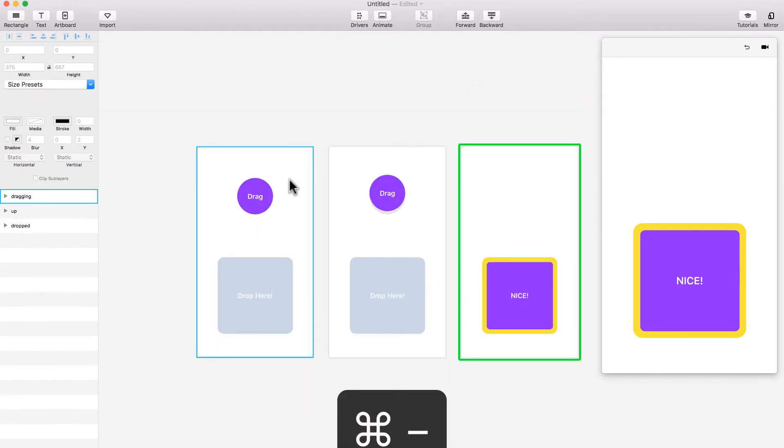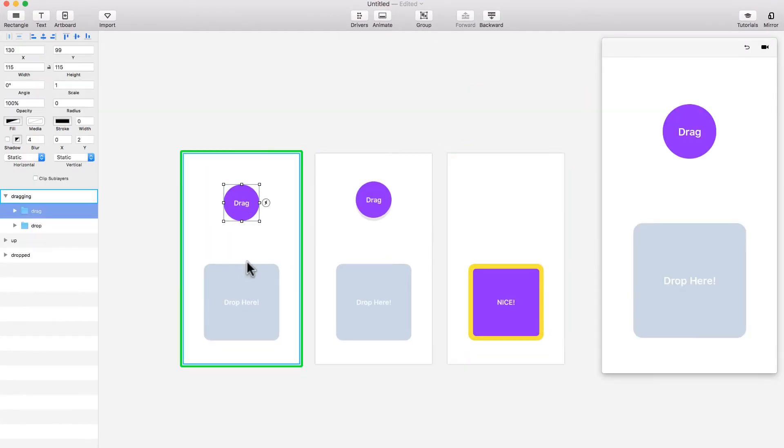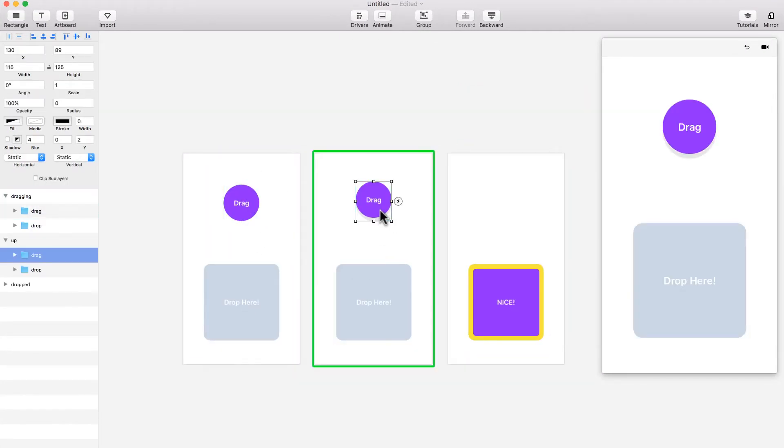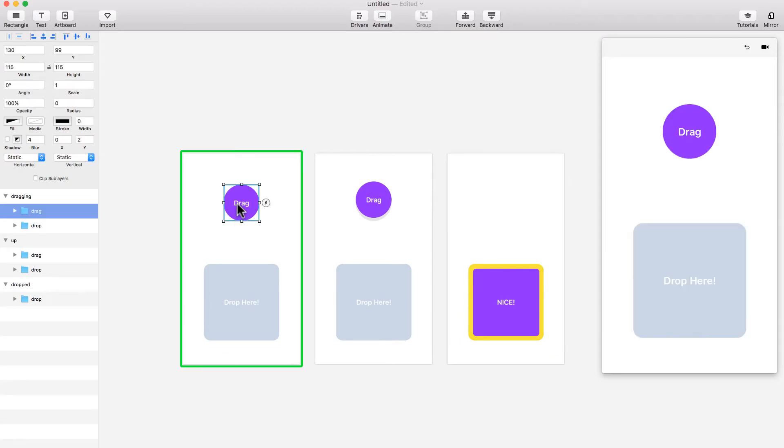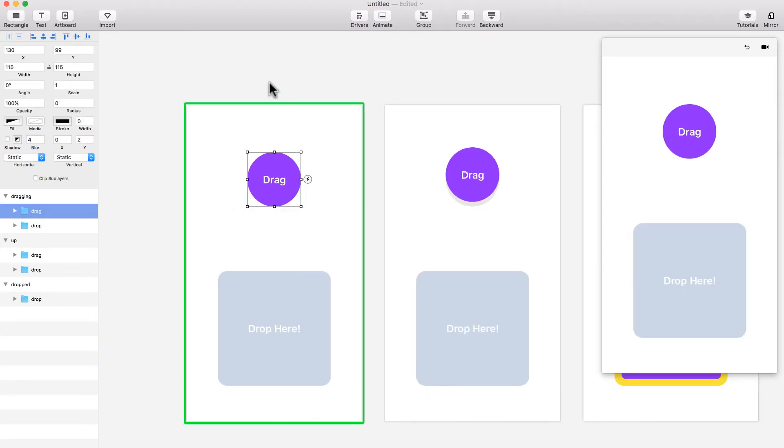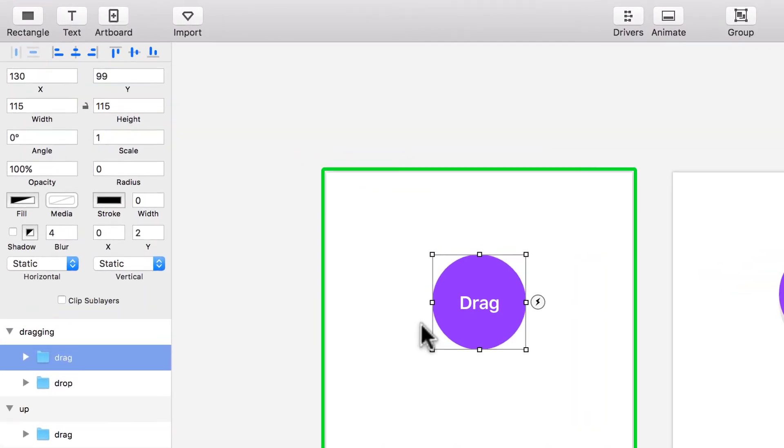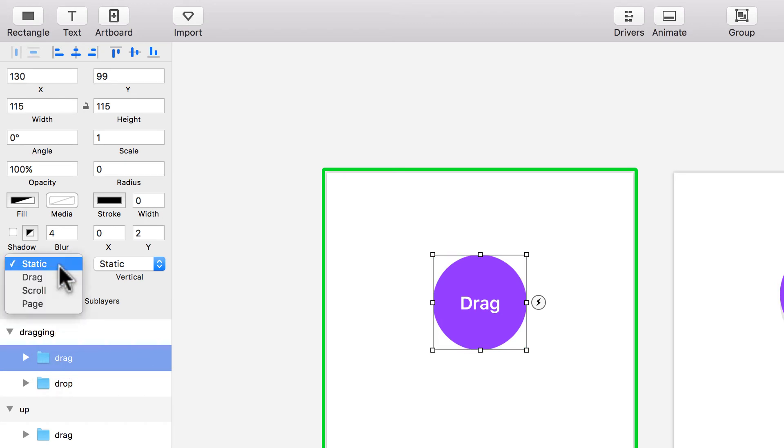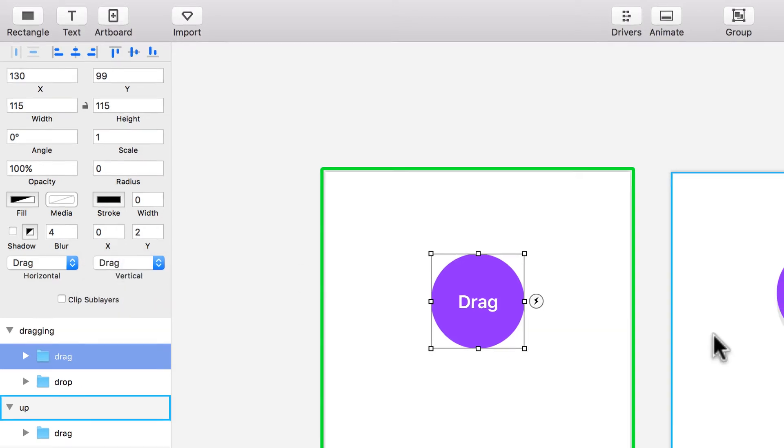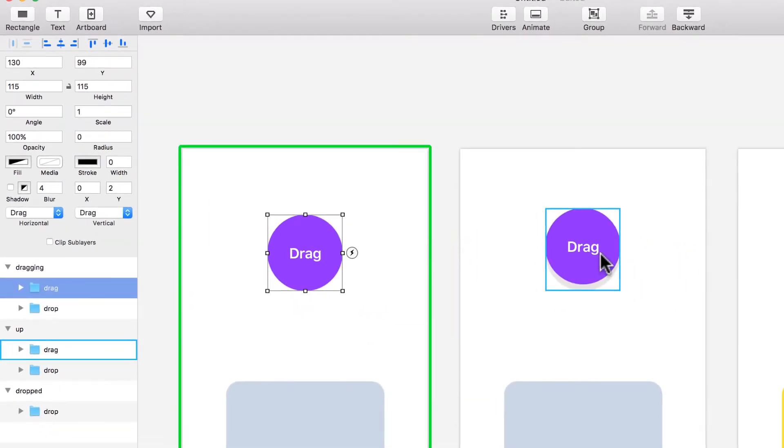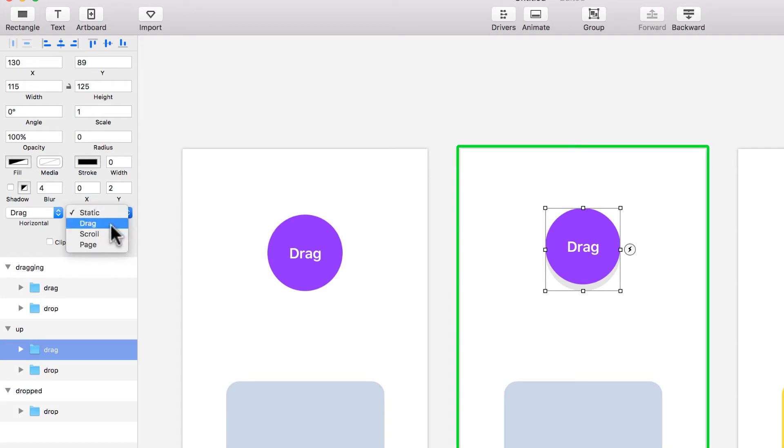The first thing I want to do is make this draggable. In this picture, instead of static, I'm going to say drag horizontal and drag vertical. And I'm going to do the same with this state. I'm going to say drag and drag.